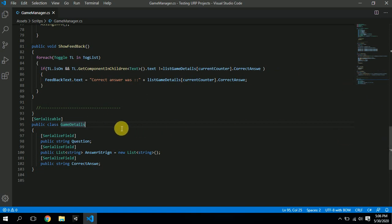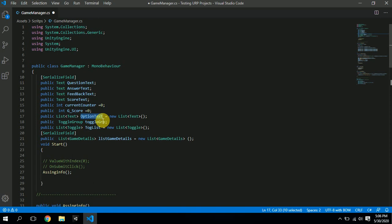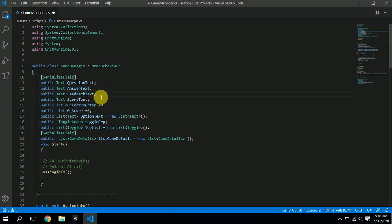That is the GameDetails class. At the top we have a few references: a text called 'question text', a text called 'answer text', a 'feedback text' that shows when the answer is wrong, and a 'score text' where the score is displayed. We also have a 'current counter' — I'll explain why that's needed when I get to the logic — and an initial score variable.